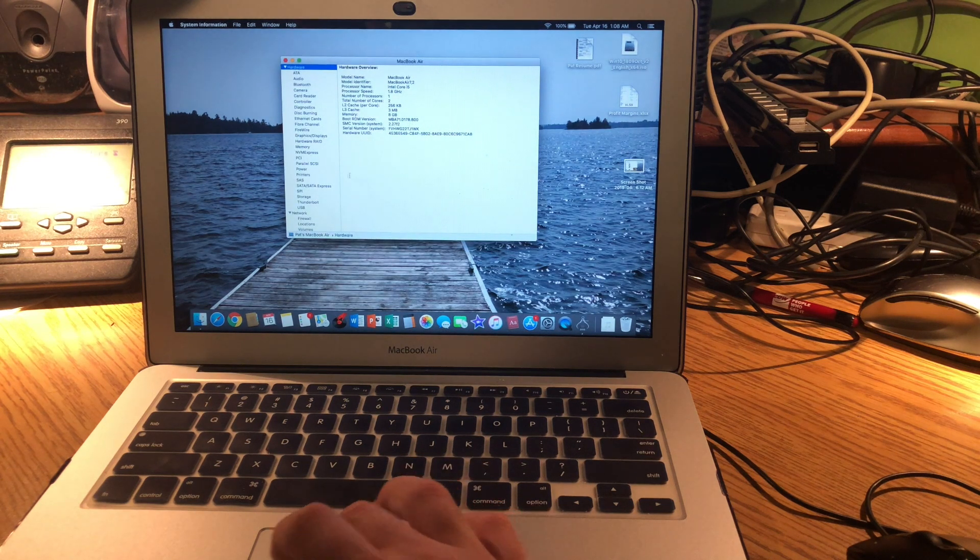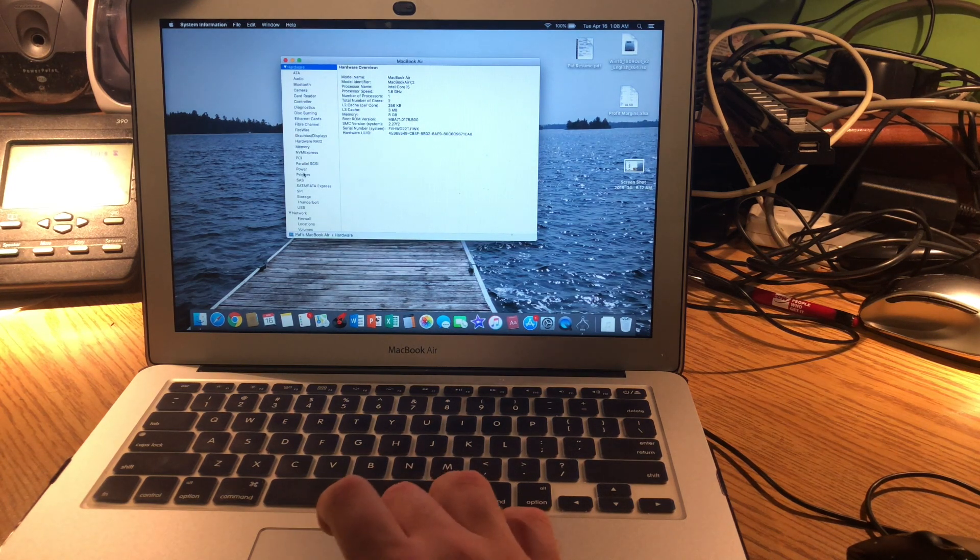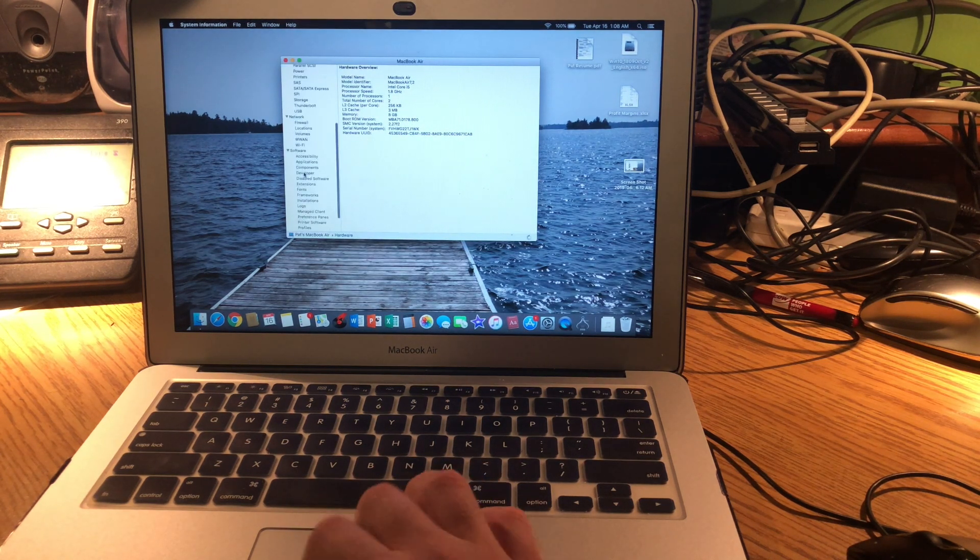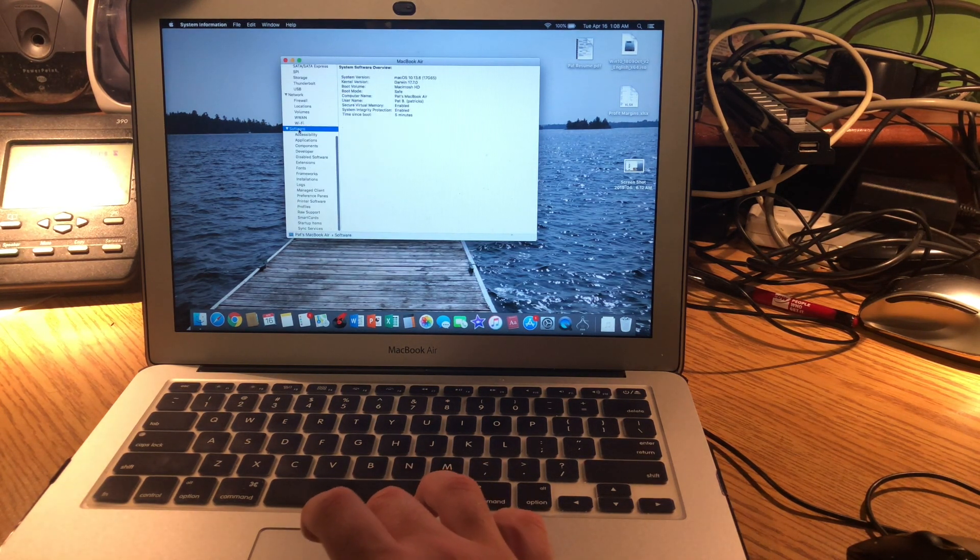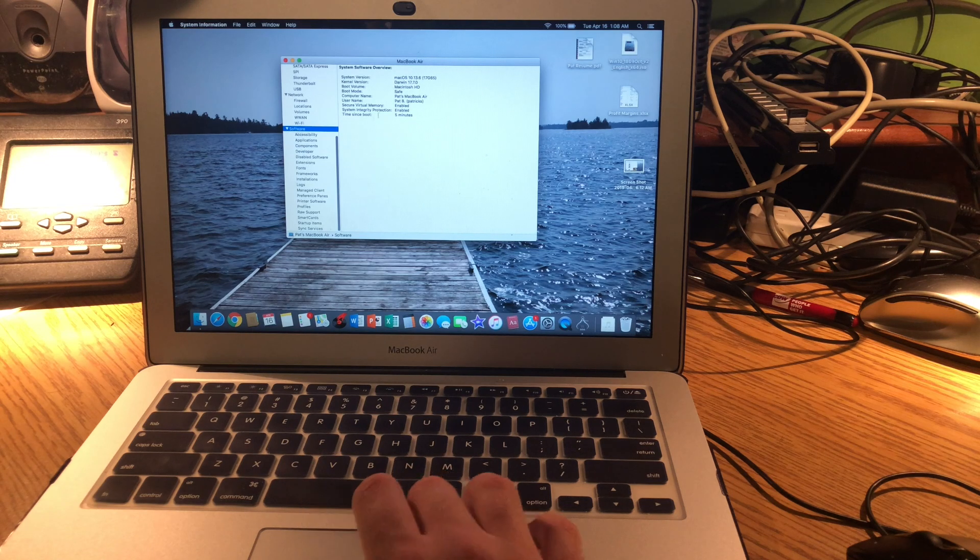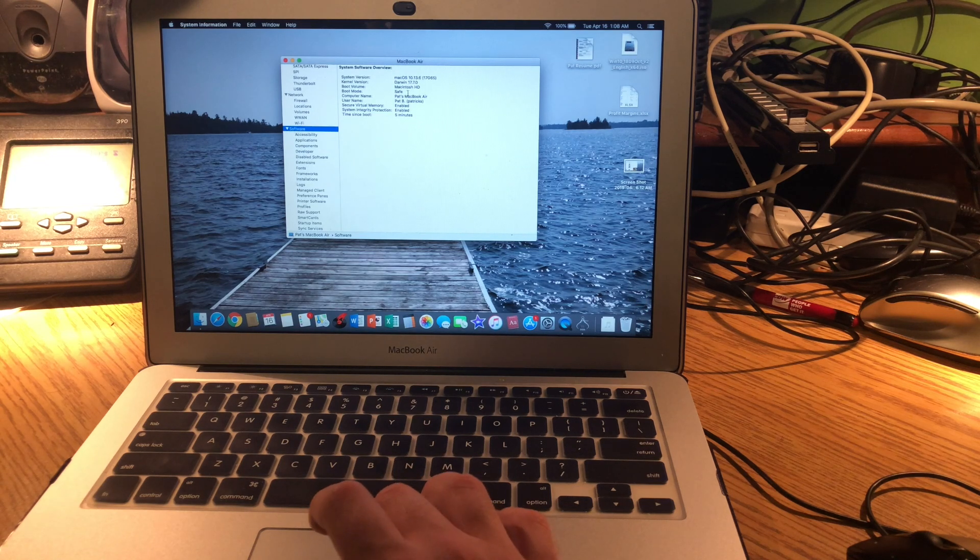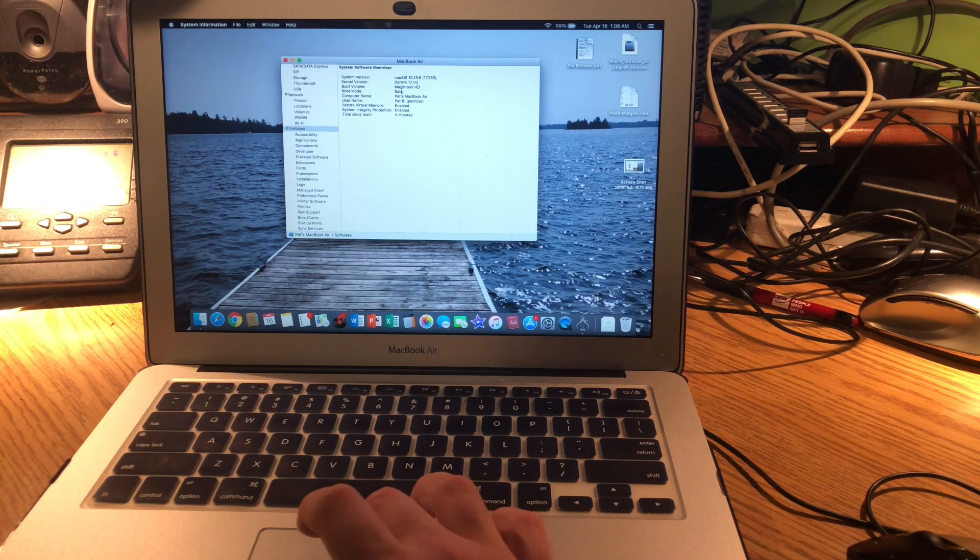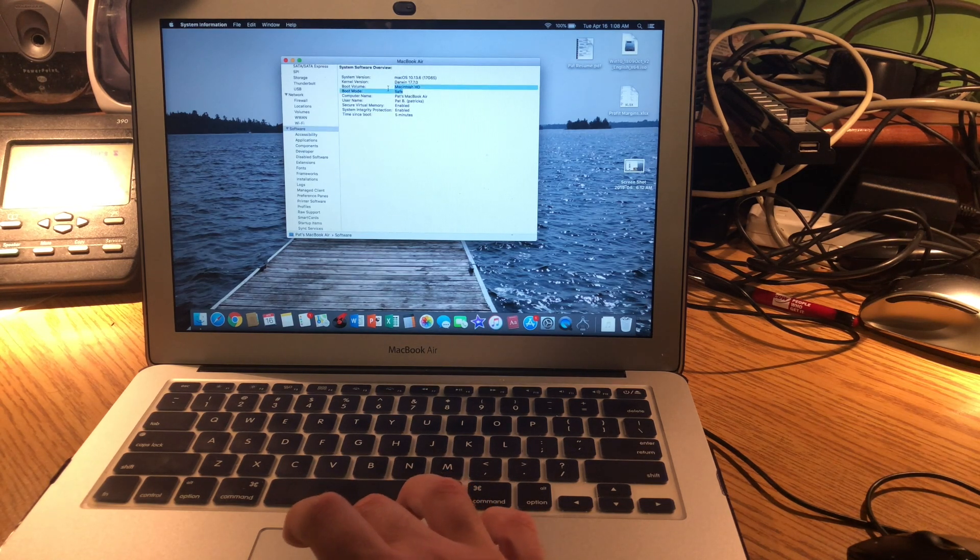And then scroll down and just click Software. And here you'll see it says Safe.